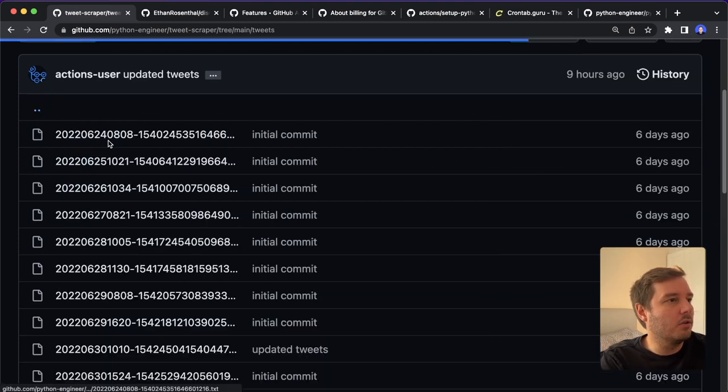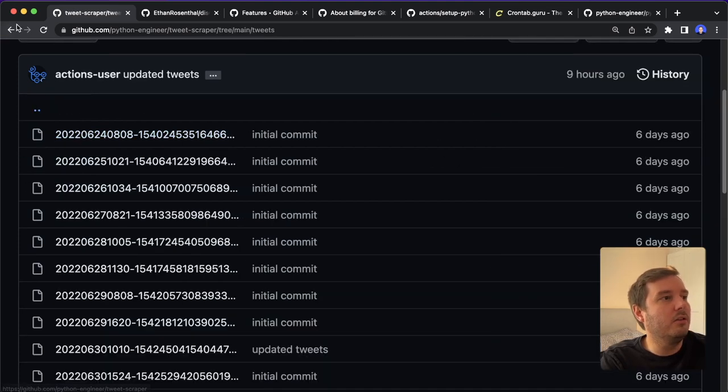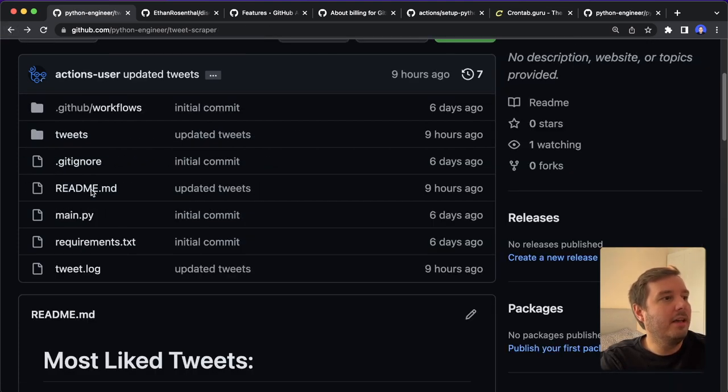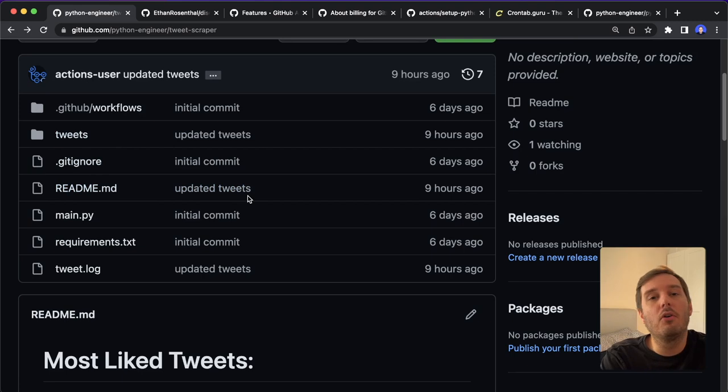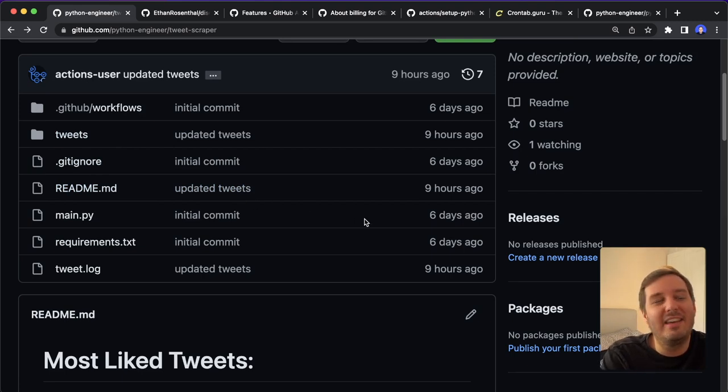And it also stores the tweet in a new file. And all these changes are committed automatically. So this is also something we can do with a GitHub action.